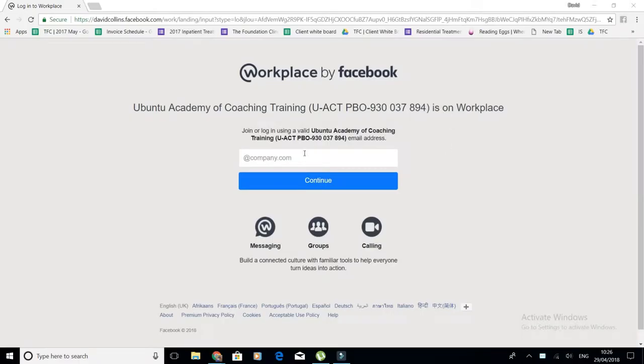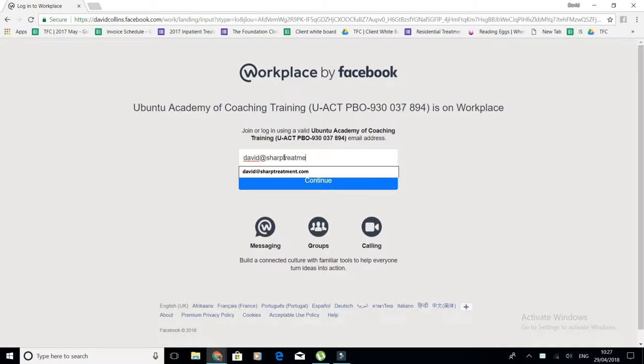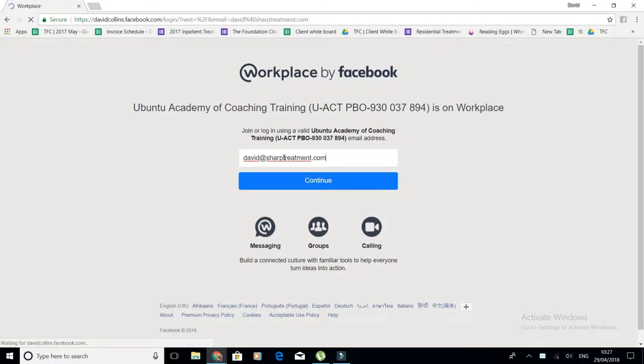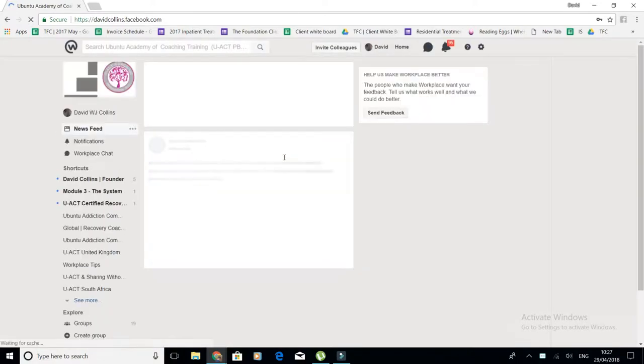Once you've sent us an email and received the welcome email back from us adding you to the school and you've set up your profile, you enter your email address as your username. This is my test username, my test email address. Then I enter my password, and you will then get a screen